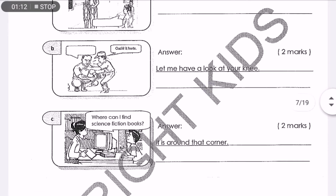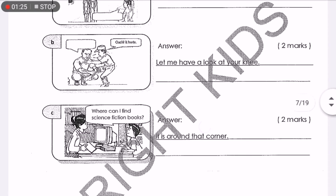Now look at question B. 'Ouch, it hurts.' This is the conversation starter because it's on top. So what would the reply be? 'Let me have a look at your knee.' That is the reply.